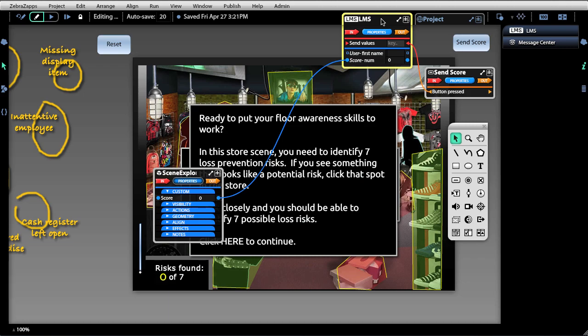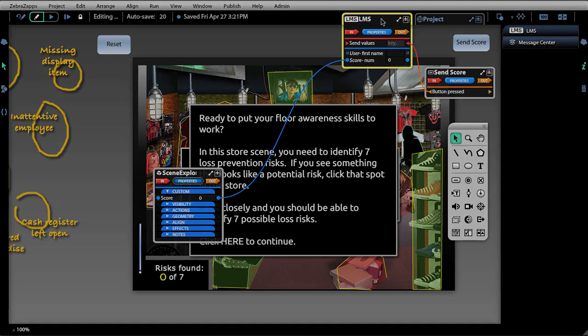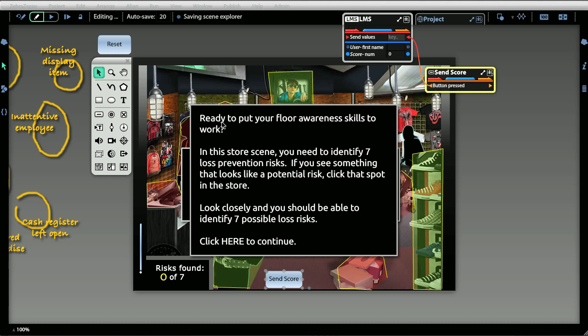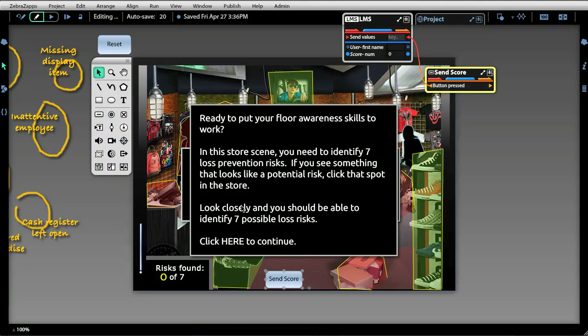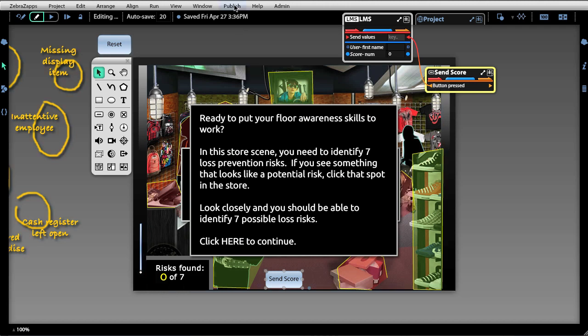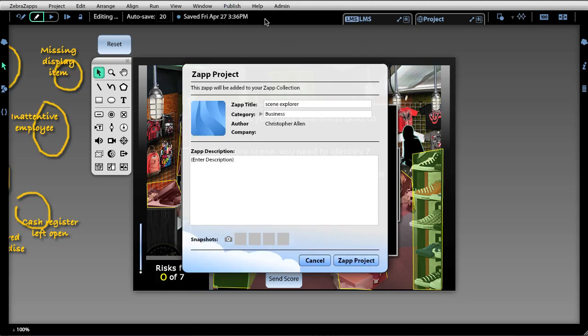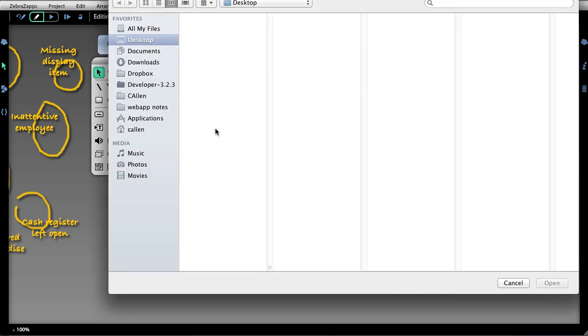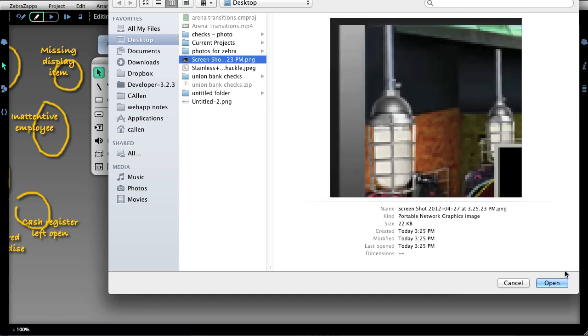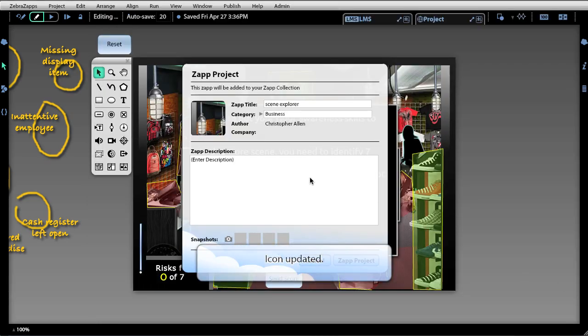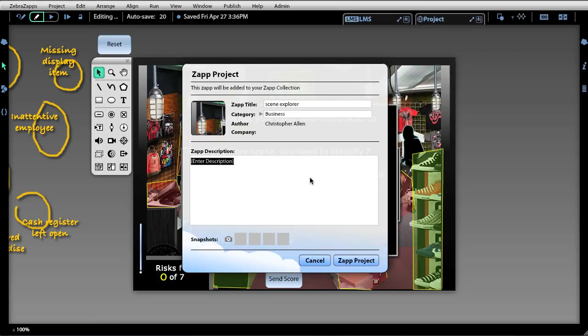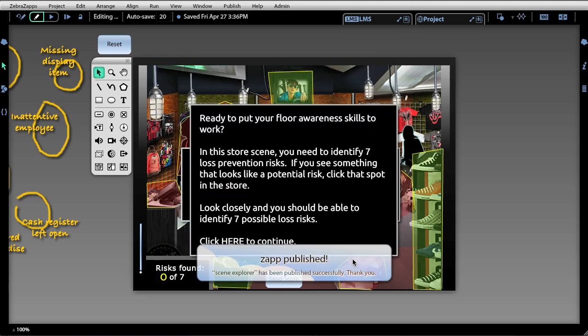Now let's take a look at how we might publish and package for an LMS. I'm going to go ahead and save it now with my send score button on the screen, and open up the publish panel to zap this project. Just like any other zap that you might have shared on Facebook, you need to create an icon and enter in a description. We'll just call this LMS test and zap the project.